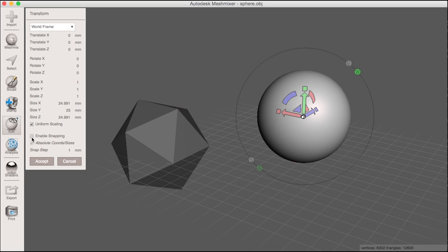To enable absolute transforms, I need to make sure I check the enable snapping option down near the bottom here, which also allows me to ensure absolute snapping.